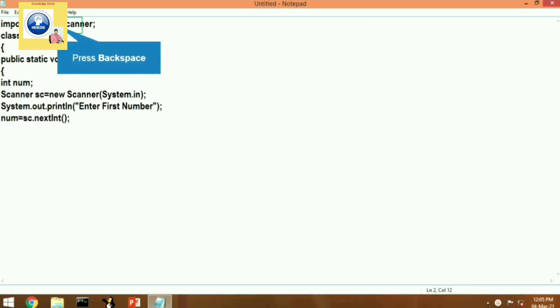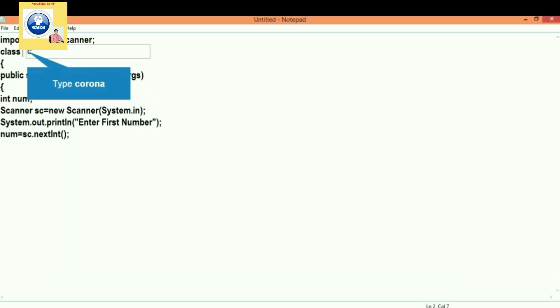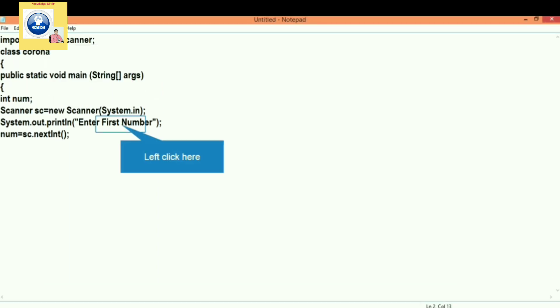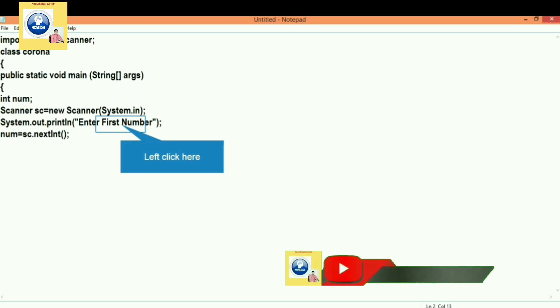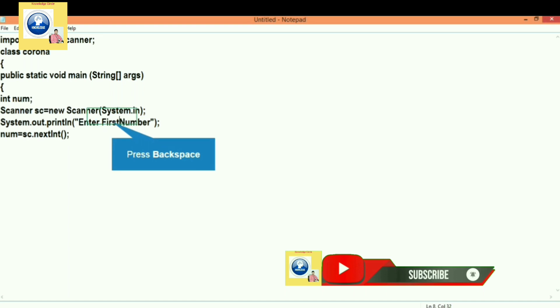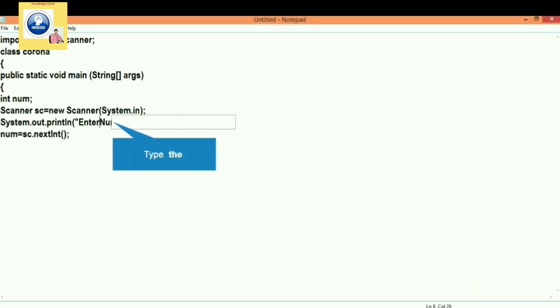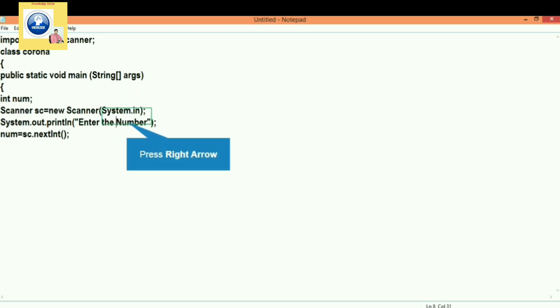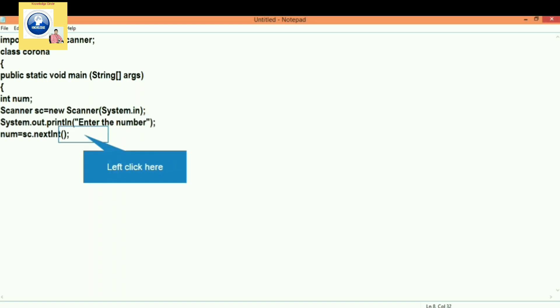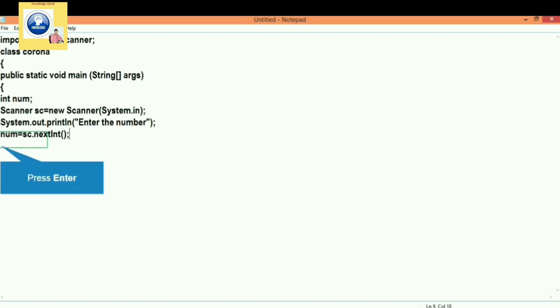Now let's give a class name here. We'll give a class name 'corona'. Then after we will declare some variables to store the number that we will take: num. Let's give the message here: 'Enter the number', and when the user gives the number that will be stored in num variable, that is integer type.